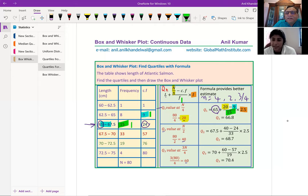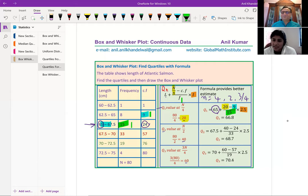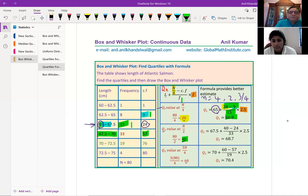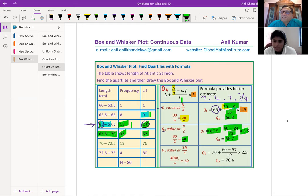That formula is really clear. So Q1 is 65 plus (20 minus 9) divided by 15, times 2.5 — giving exactly 66.8, just as we derived earlier. For Q2: N over 2 is 40, which falls in the class interval 67.5 to 70. So it's 67.5 plus (40 minus 24) divided by 33, times 2.5 — the cumulative frequency before is 24, there are 33 elements in that interval — and that gives 68.7, exactly as before. You can see this formula is working for all quartiles.